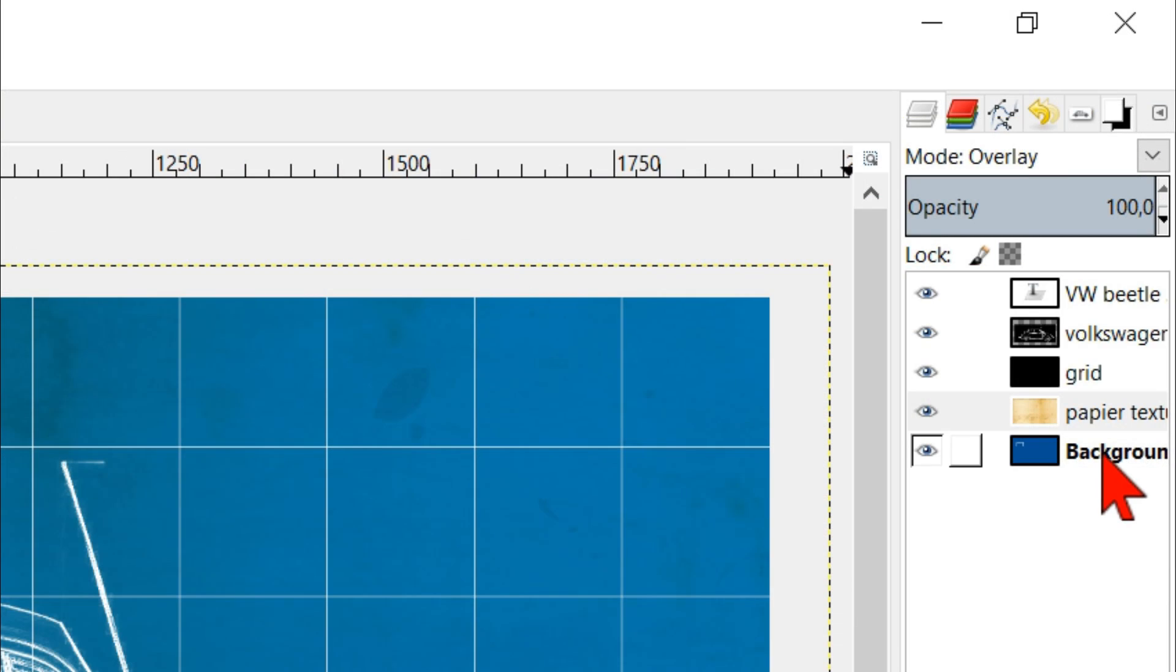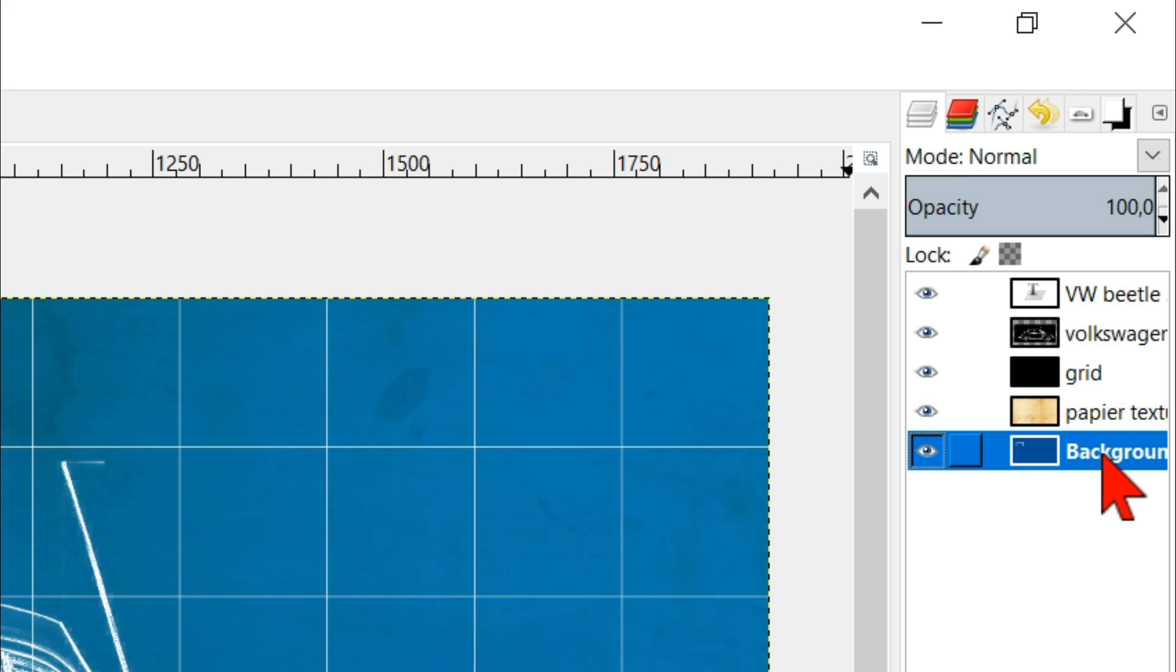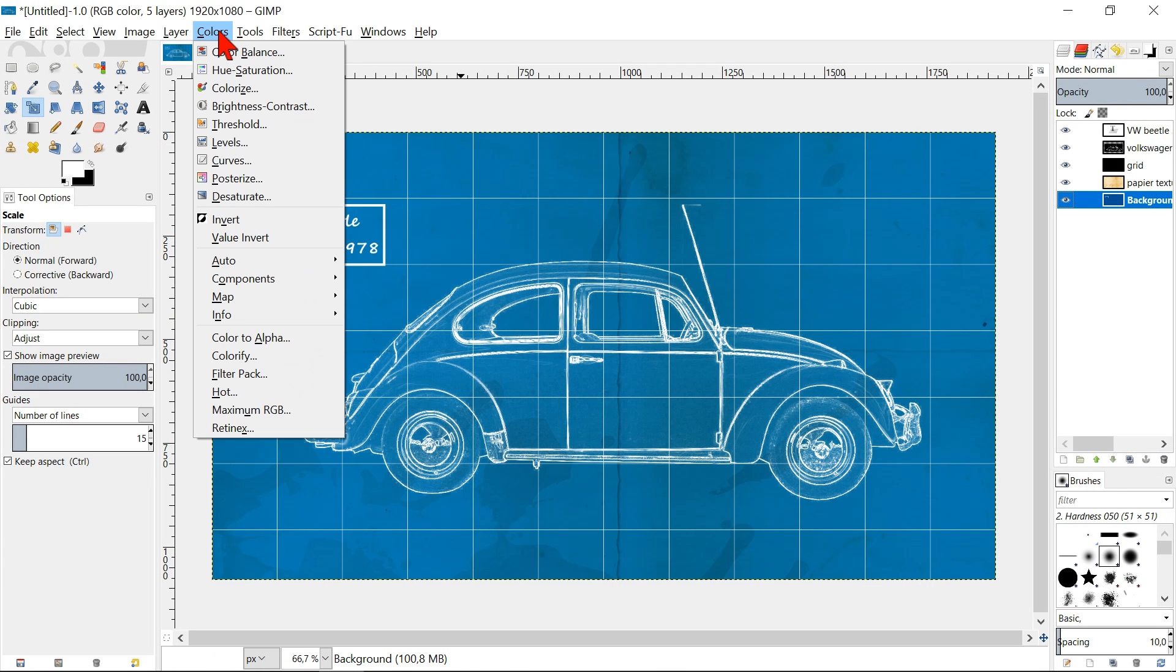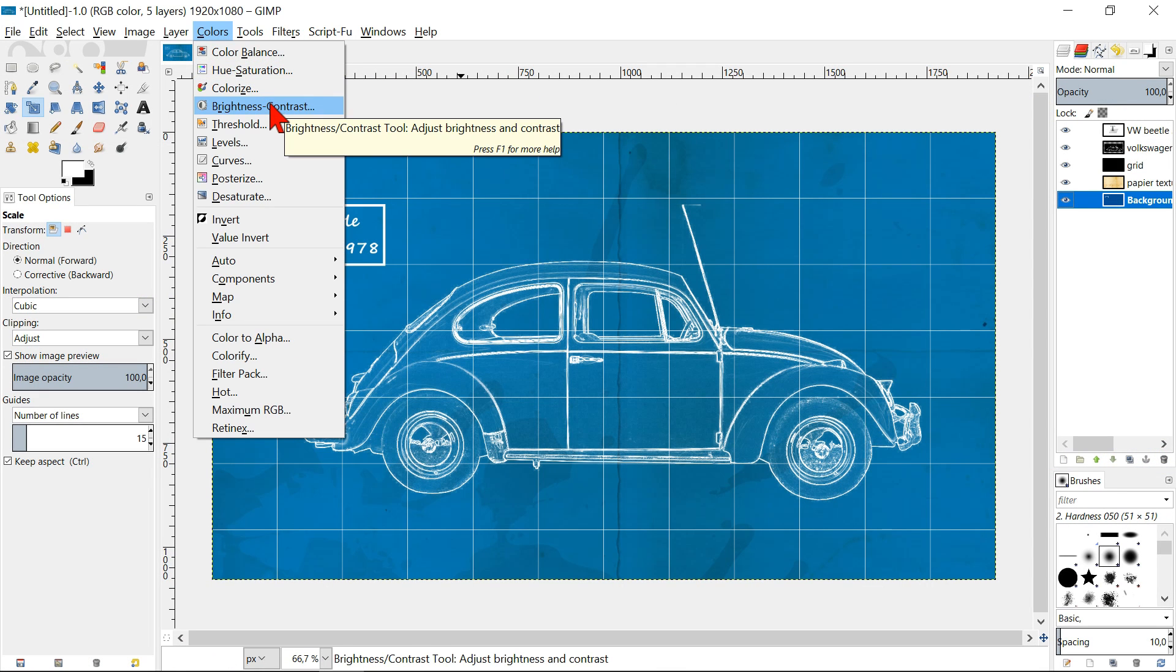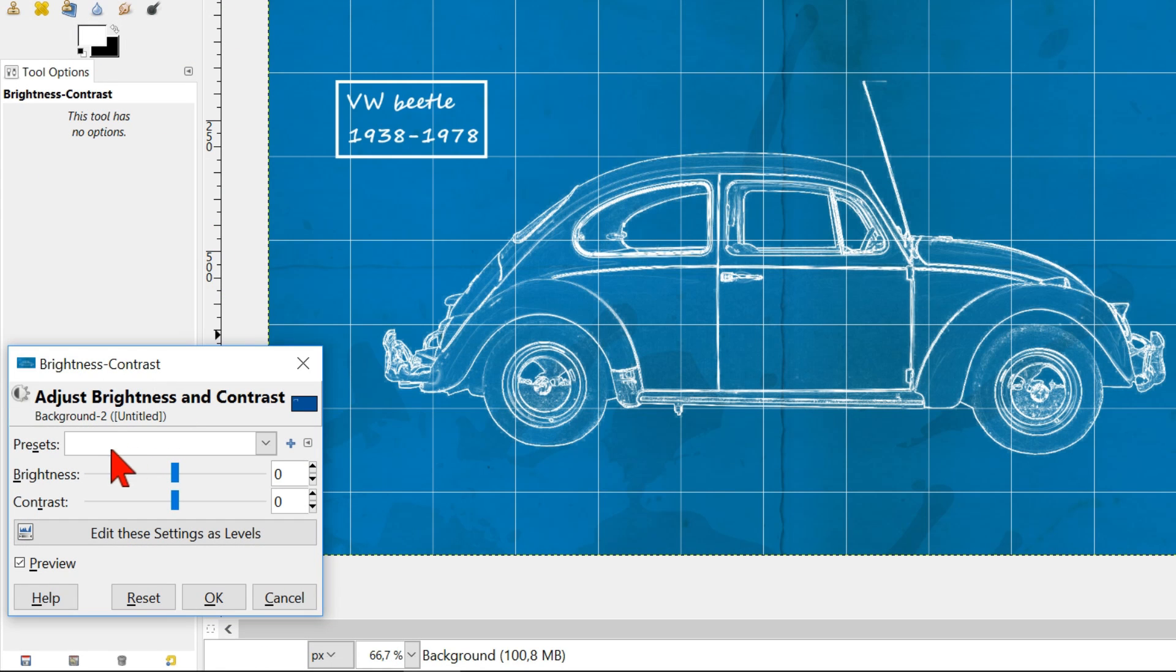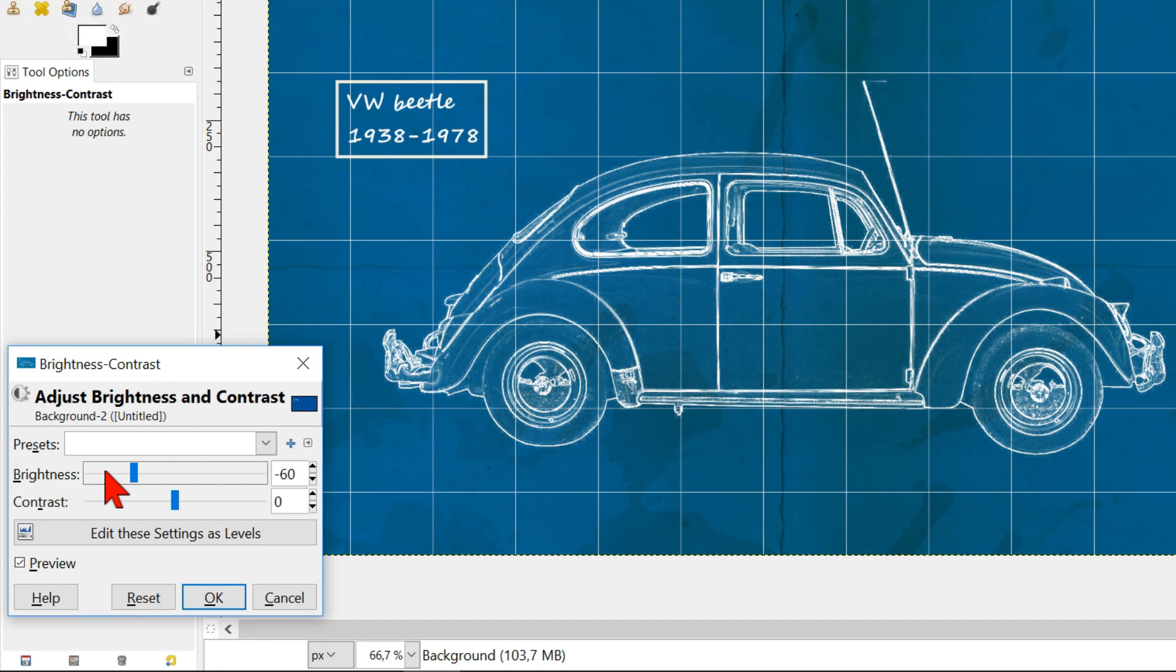Now click on the blue background layer to make it active. Go to colors in the menu bar and click brightness and contrast. Here we can make the blue a bit darker if you want.